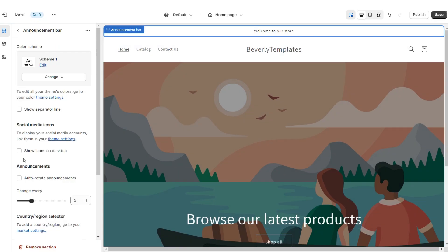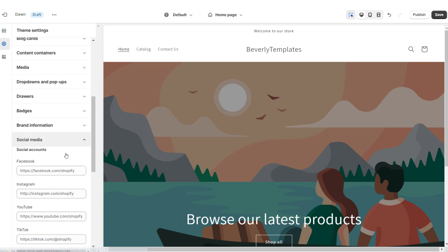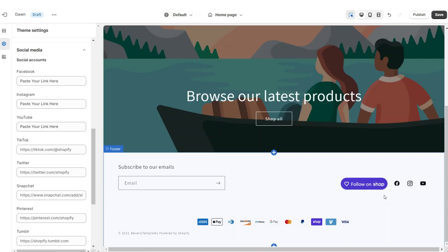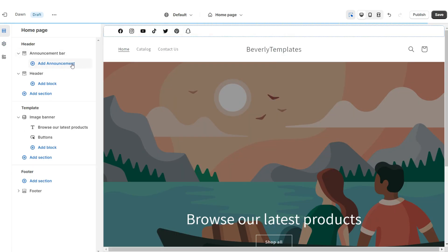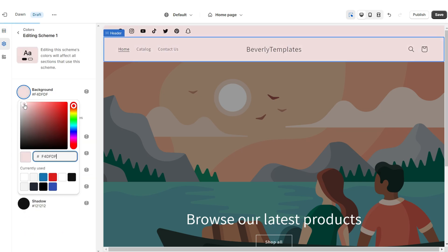I'm going to click on the Announcement Bar and I'm going to be displaying the social media icons. When you click Theme Settings then Social Media, here you can paste the links to your brand's social media accounts. When you do that, the clickable social media handles will display on your announcement bar and on the footer of your website. Then I'm going to be removing the announcement bar text, but you can leave this in if you'd like.